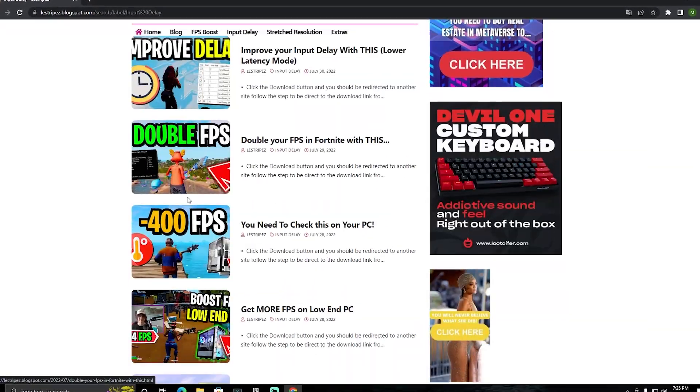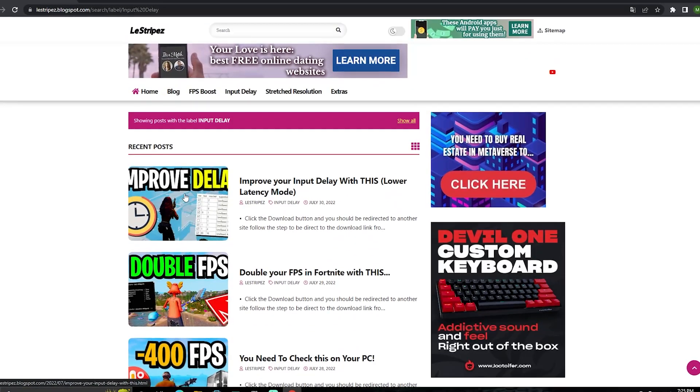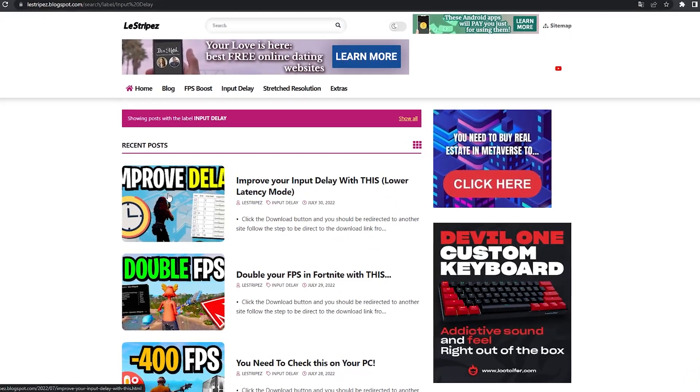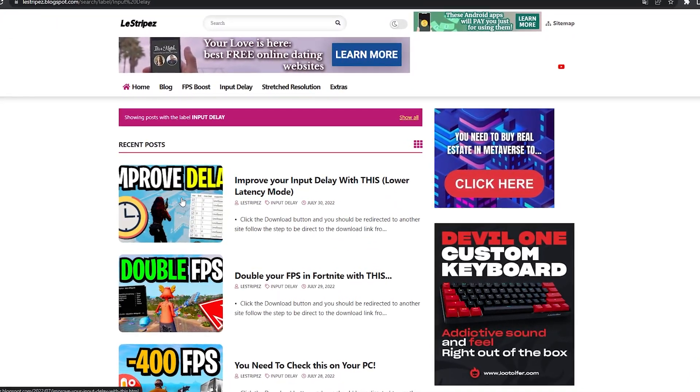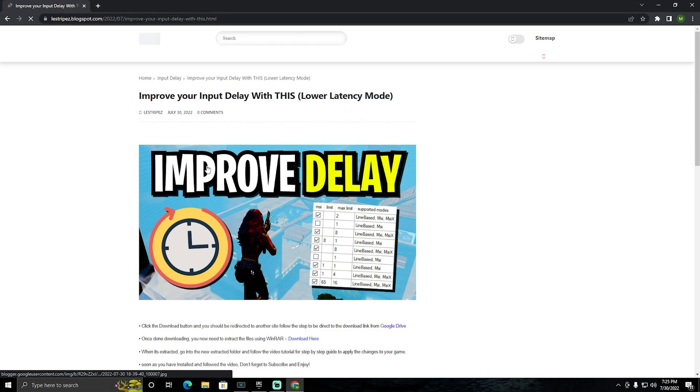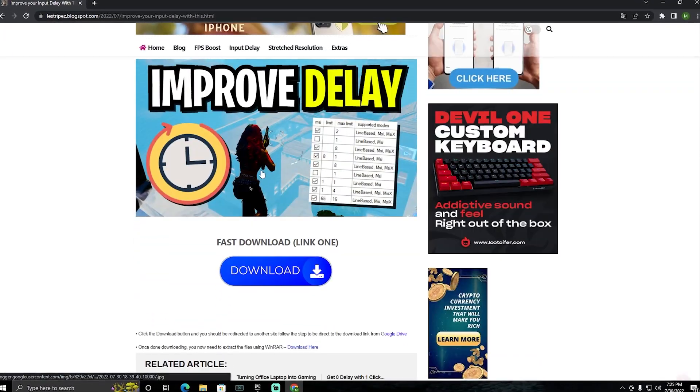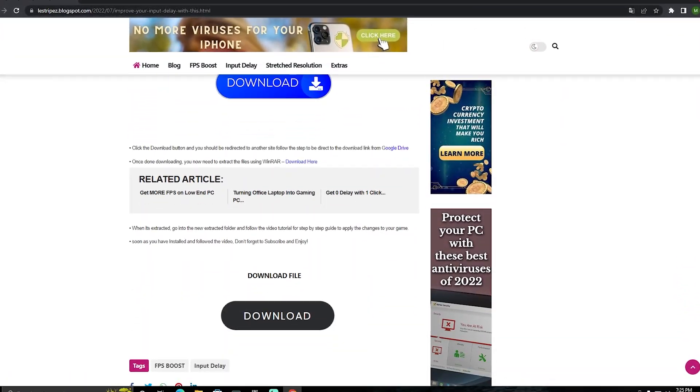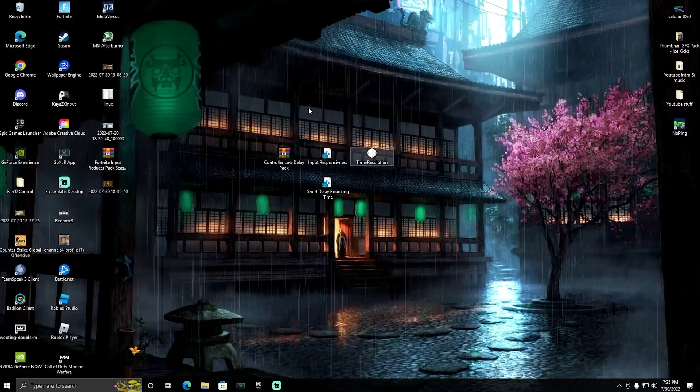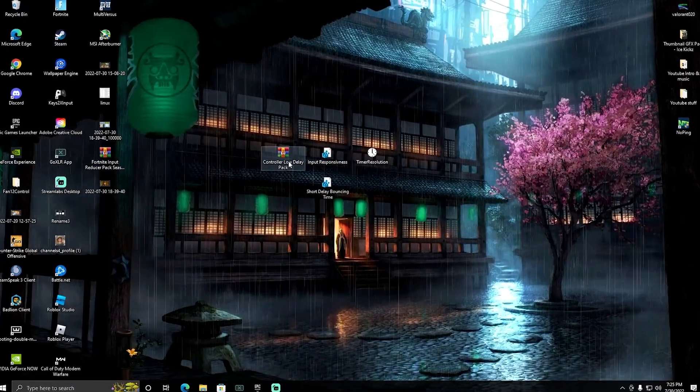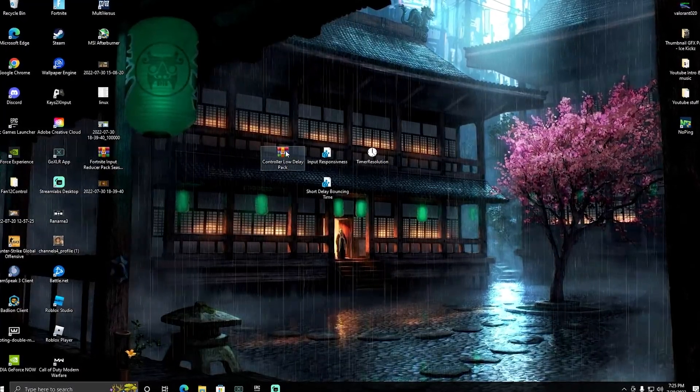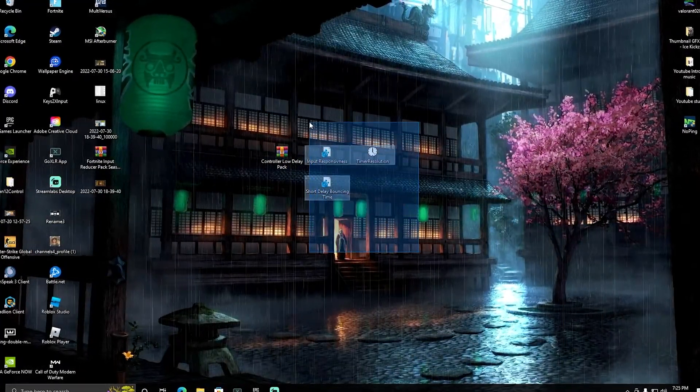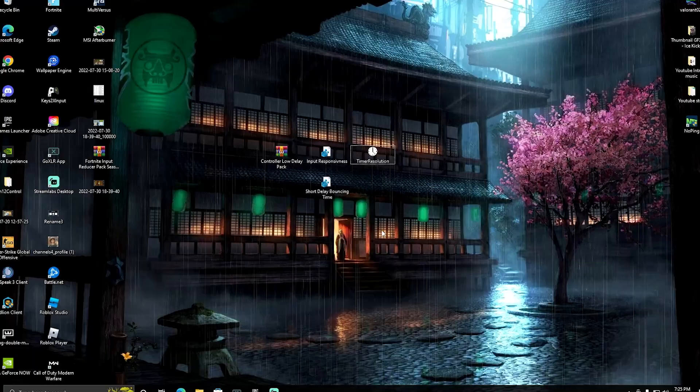Once we get redirected there should be a bunch of posts here and the one on the top should have exactly the same name and thumbnail as the video you're watching right now. Click onto that one and you'll see a download button which will redirect you to download the Controller Low Delay Pack.